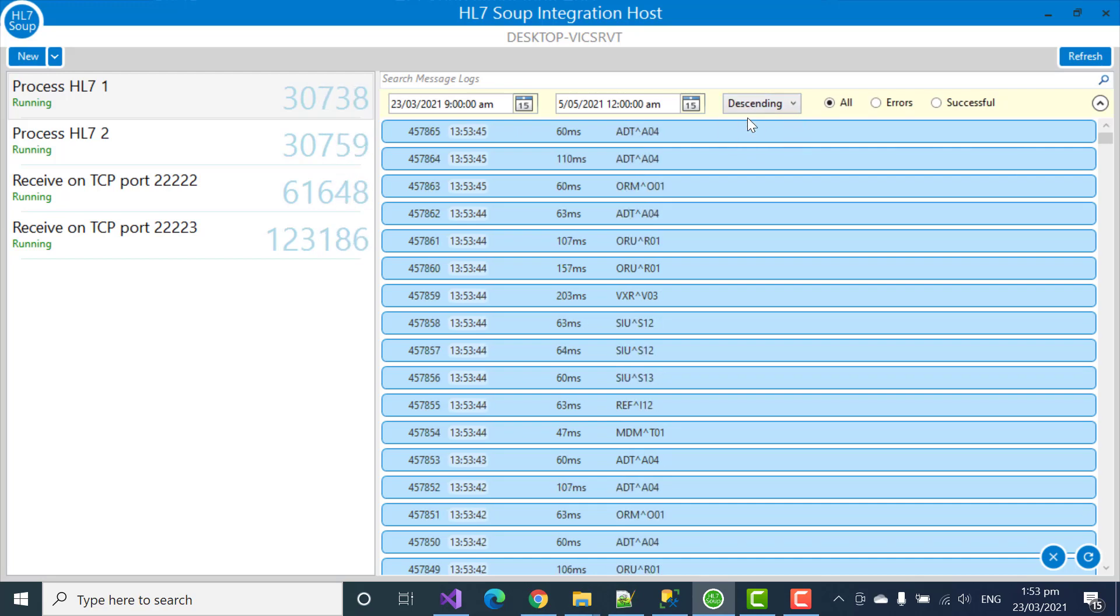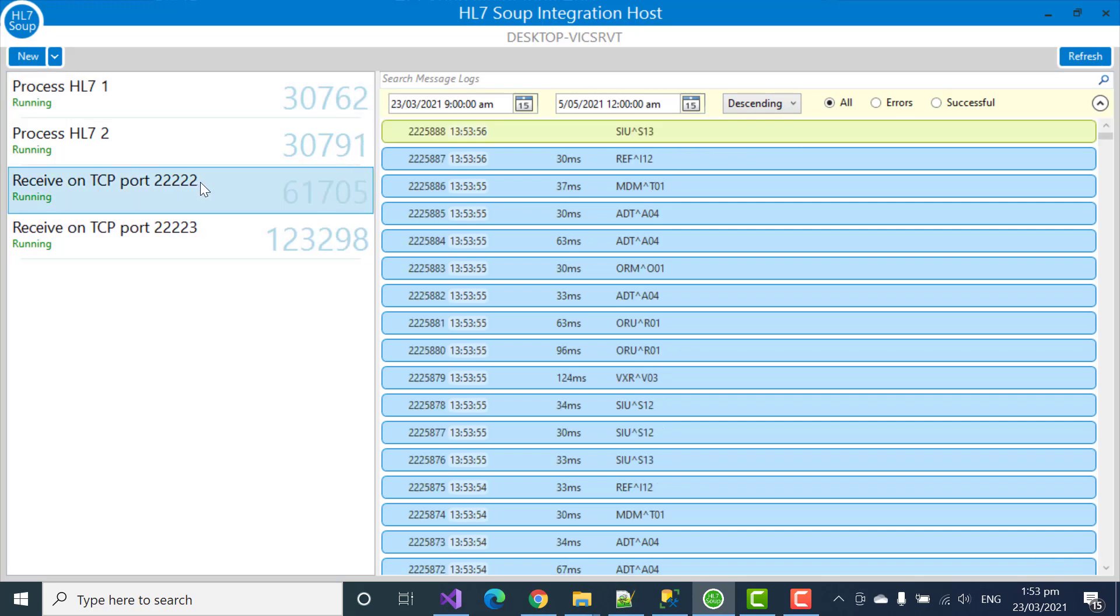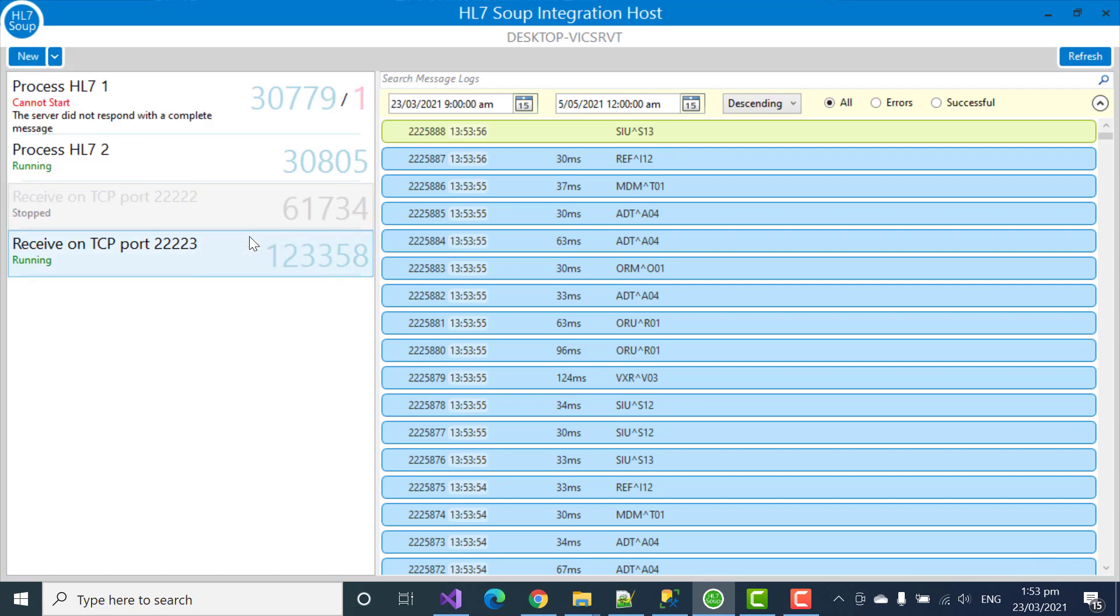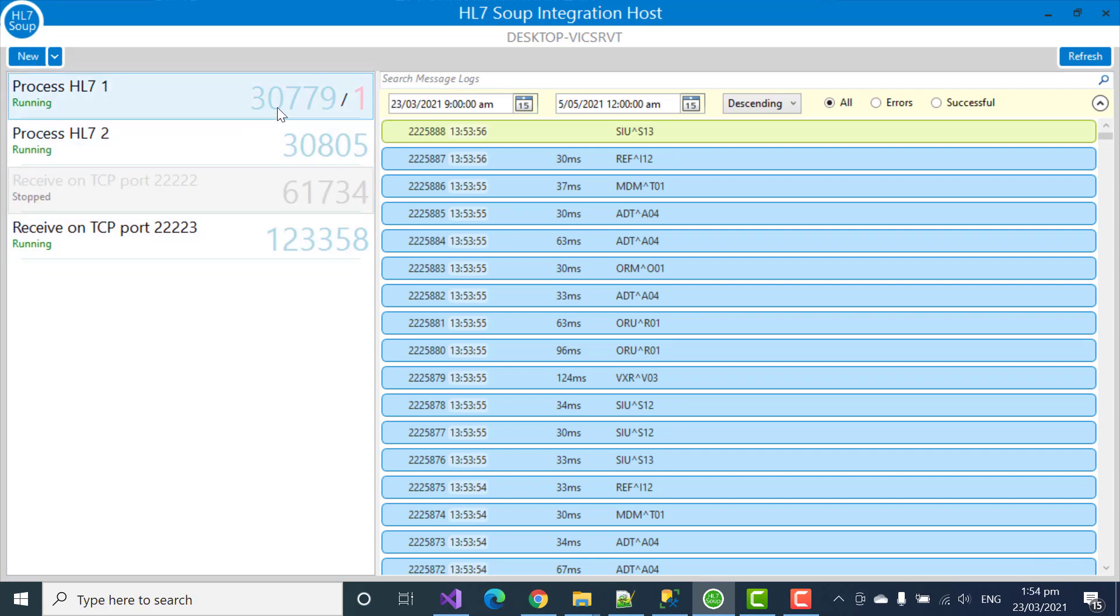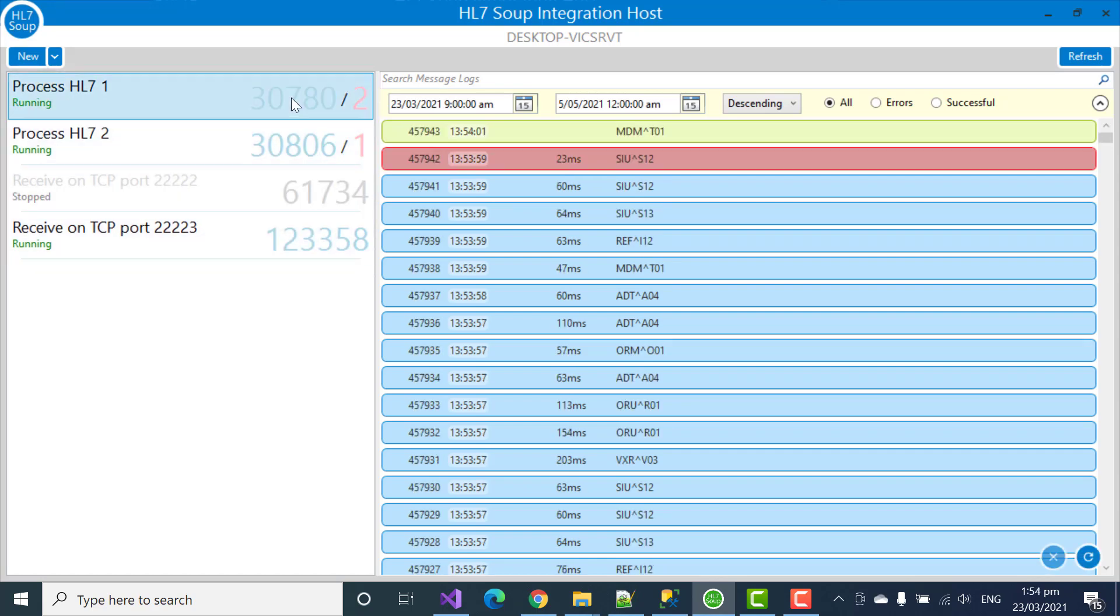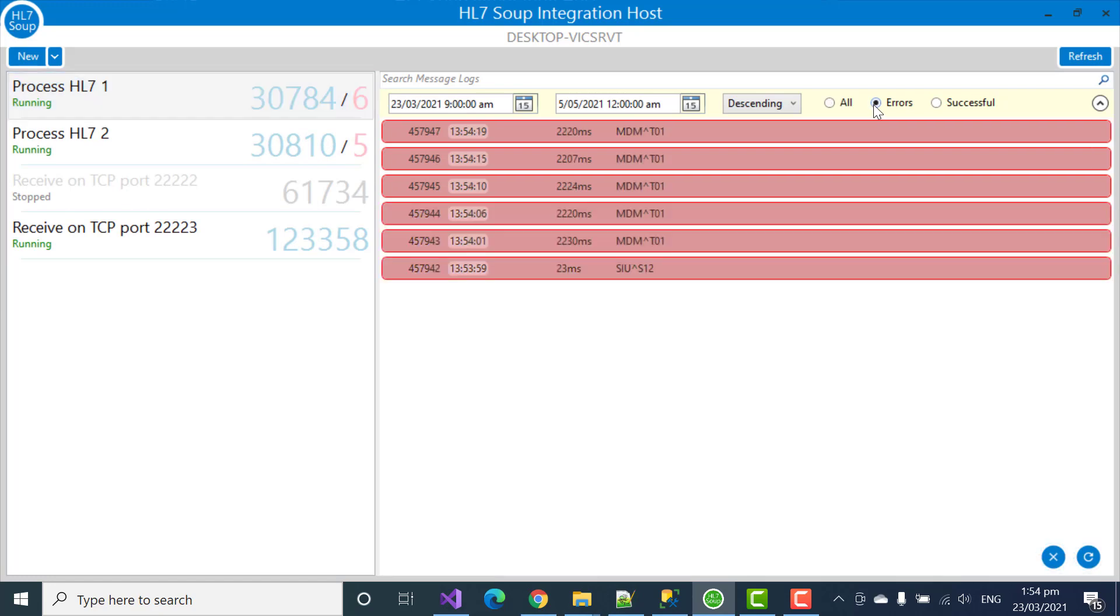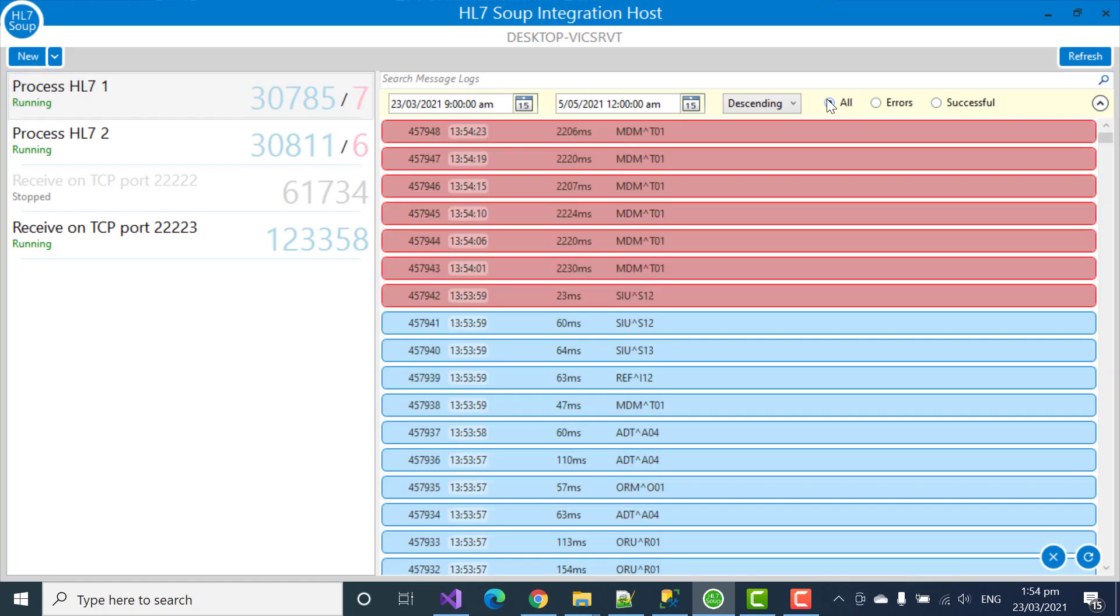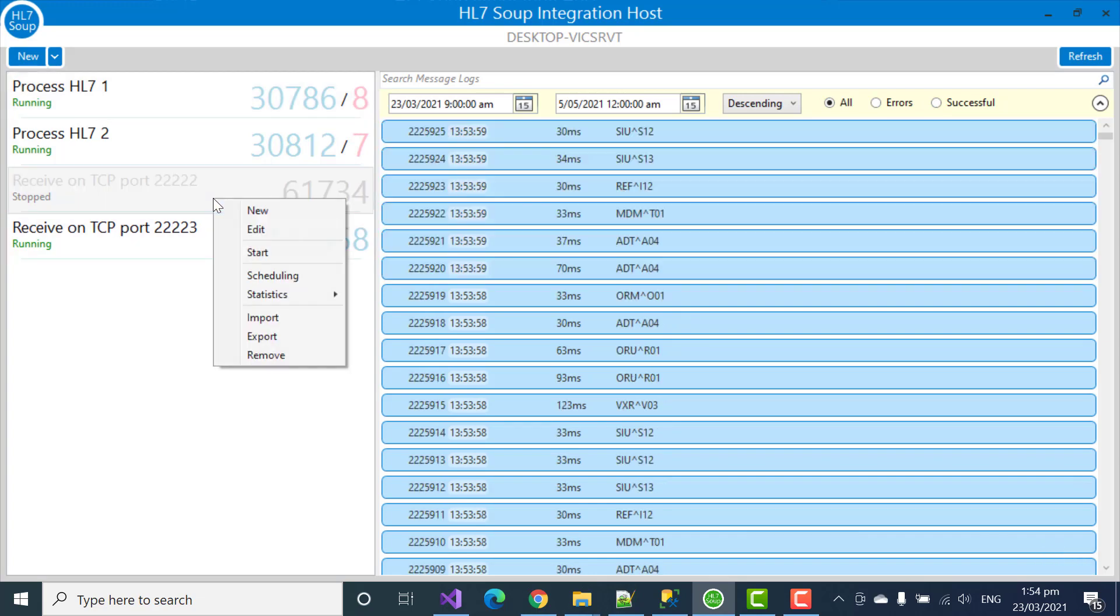Looking back on the history for errors can obviously be very helpful for your system. Let's start by creating a few errors in our system by stopping this workflow. Okay, now these ones that are calling it are going to start crashing. And so now we can jump between all the error messages or the successful messages or all the messages with a simple click of a radio button.